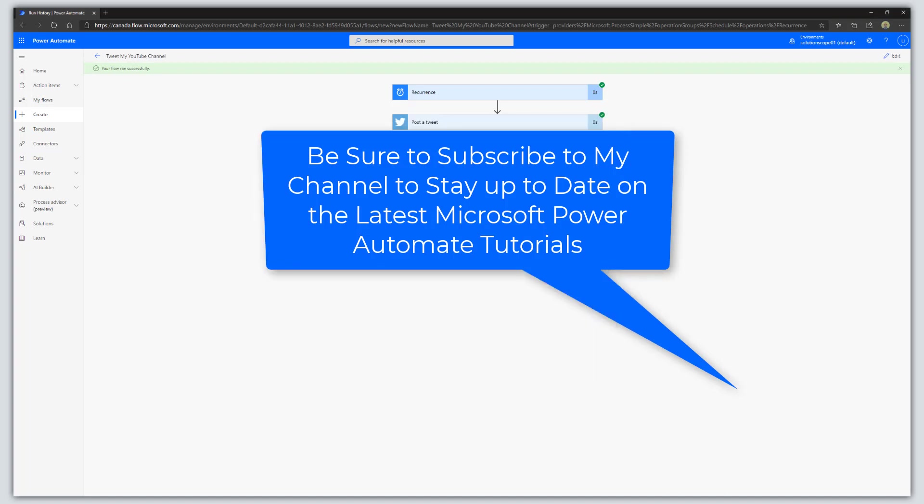That is how to automatically tweet on a schedule using Microsoft Power Automate. I hope you found this video useful. If you did, please like it and add a comment below. Be sure to subscribe to my channel to stay up to date on the latest Microsoft Power Automate tutorials. Thanks for stopping by, talk soon.